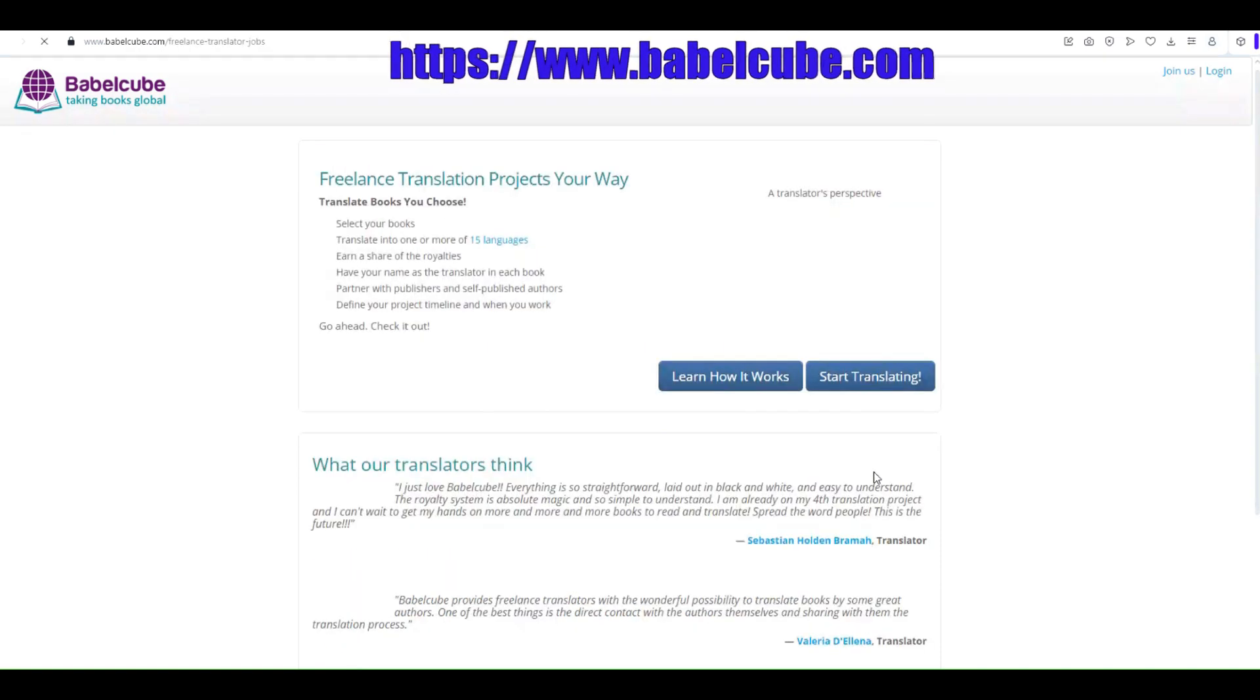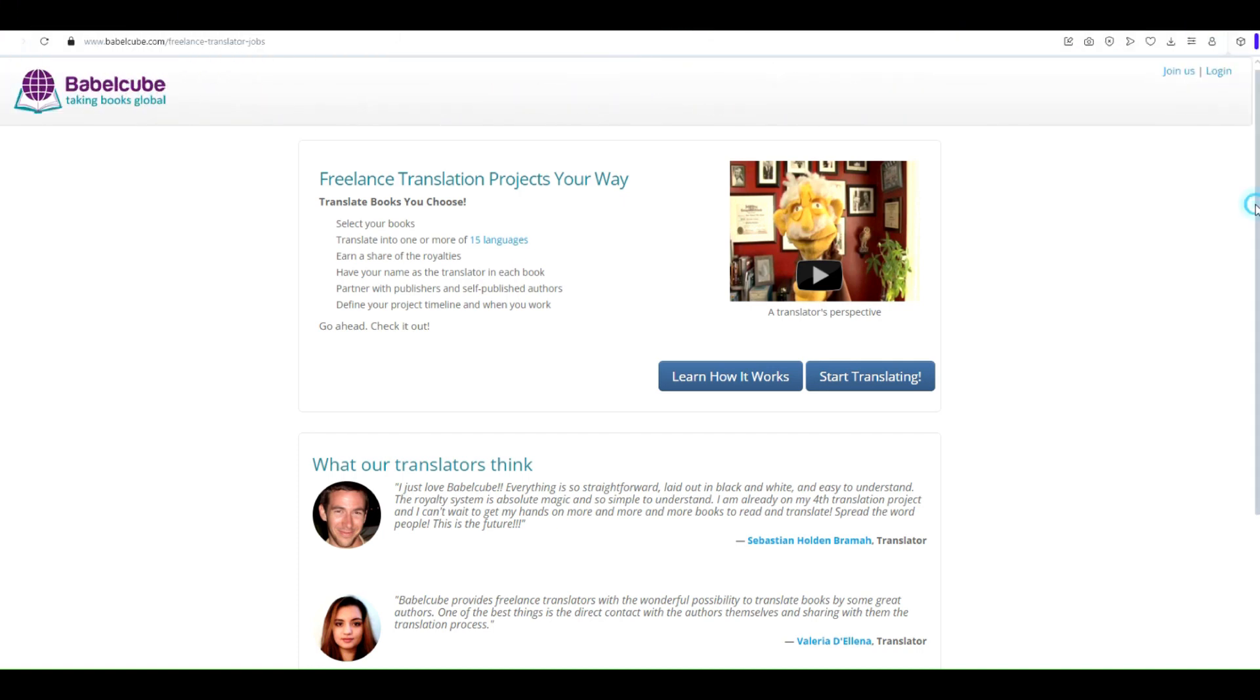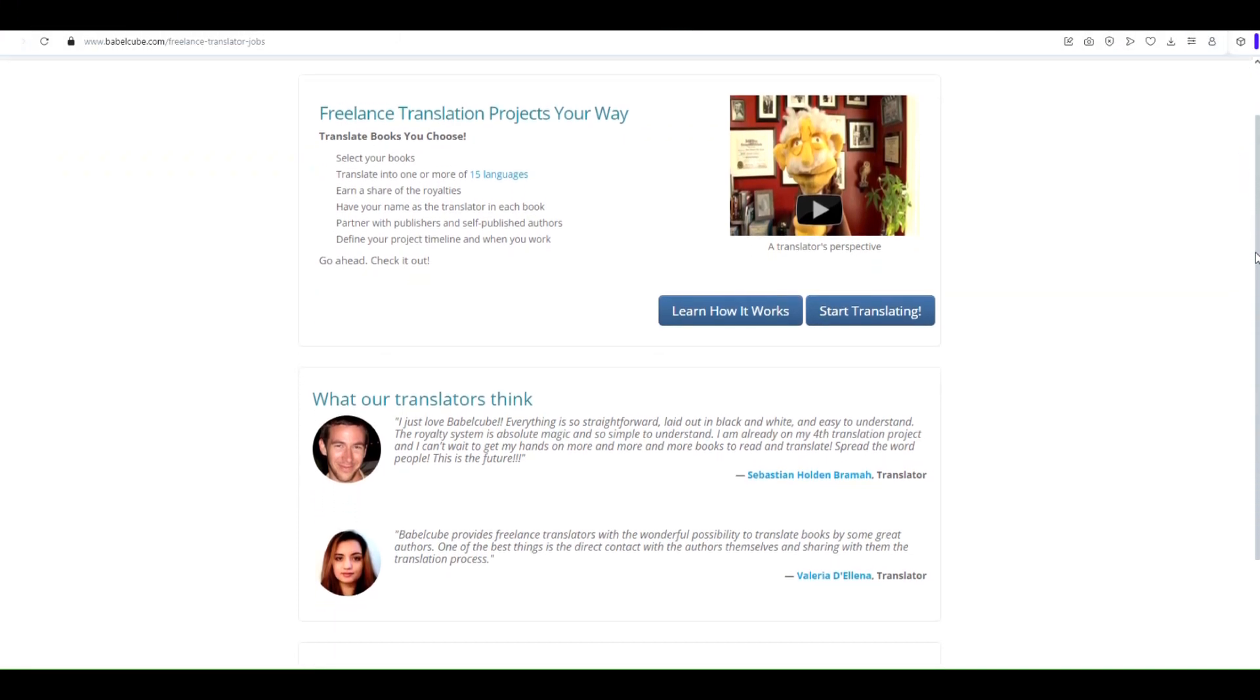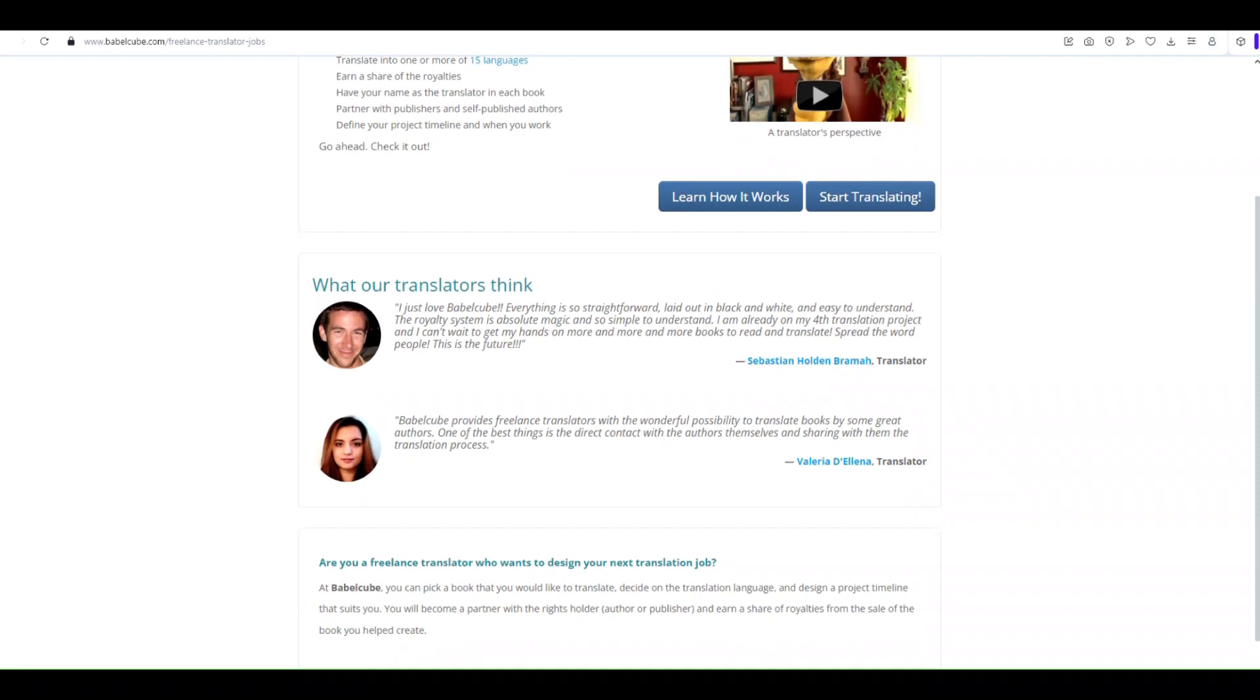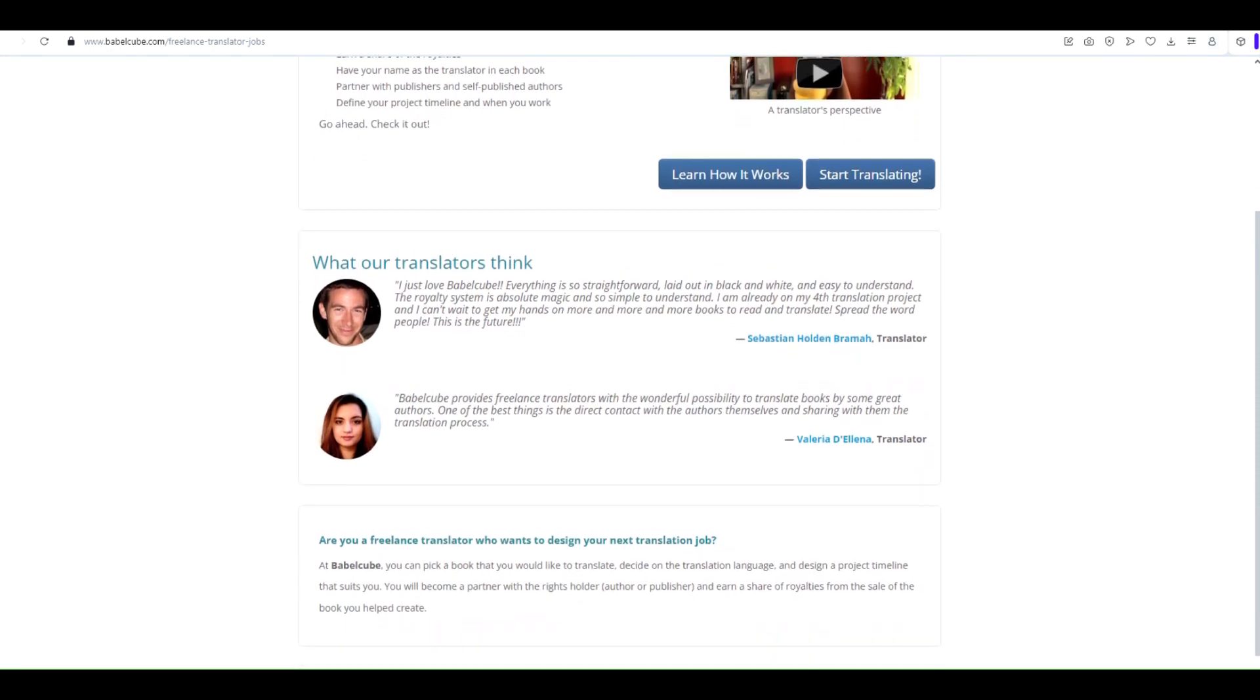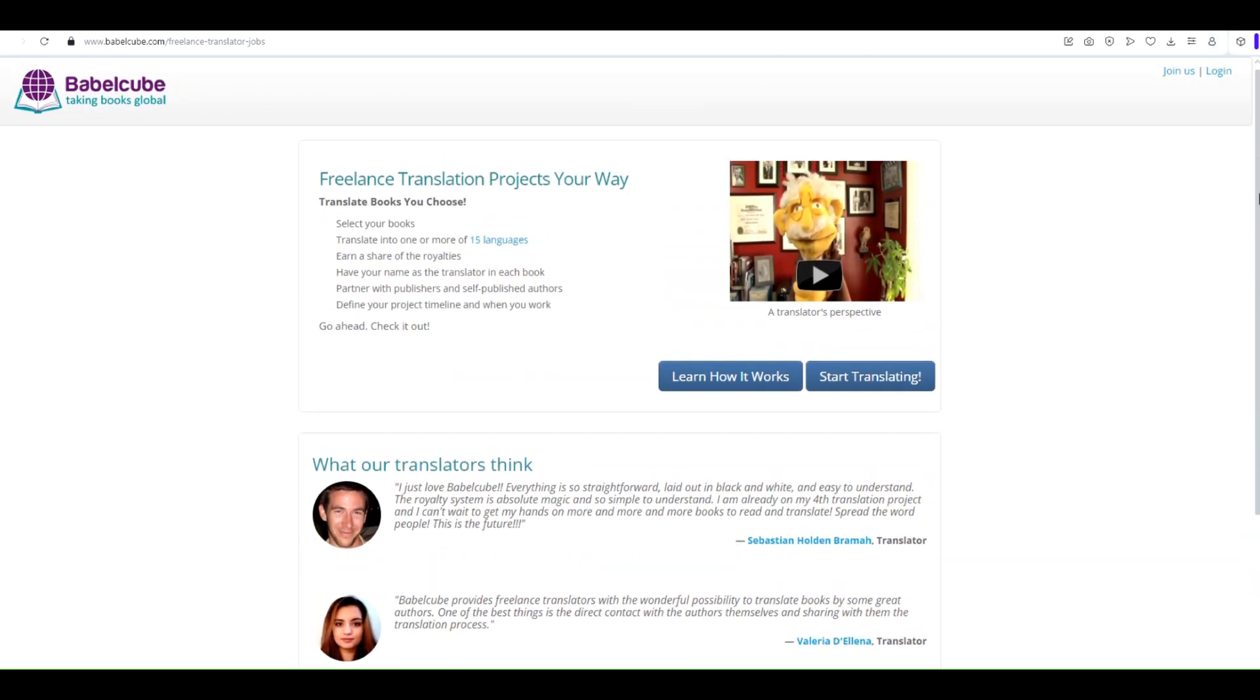Babelcube is on a mission to take books global. They offer a platform that connects publishers and independent book authors with translators, allowing books to be distributed in multiple languages worldwide.